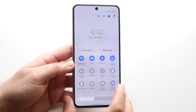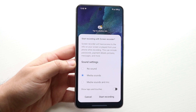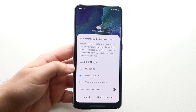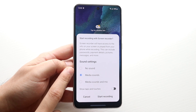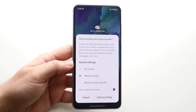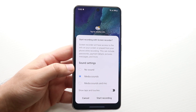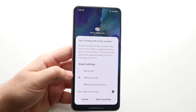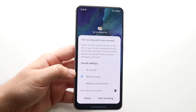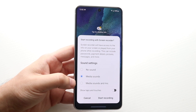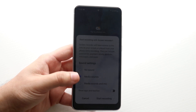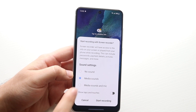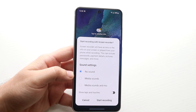When we do that we'll come into this next panel which will allow us to configure what we want. It'll show sound settings — do we want no sound, media sounds, or media sounds and mic. No sound means nothing recorded in terms of audio. Media sounds is the sound from the phone itself. Media sounds and mic includes the microphone. So if you wanted to talk over it, you'd want that option. In this case I'm going to click no sound.